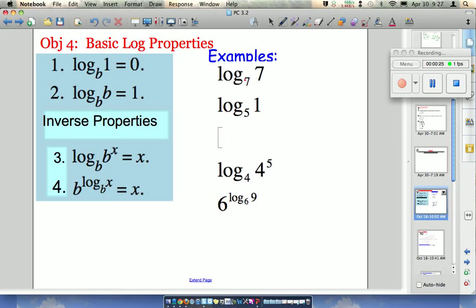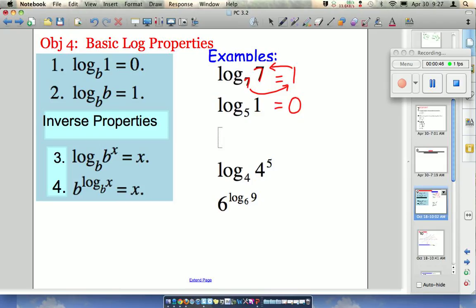Log base 7 of 7 will equal 1, because 7 to the first power equals 7. Log base 5 of 1 — this is saying 5 to what power equals 1? Well, 5 to the 0 power, because anything to the 0 power will equal 1.